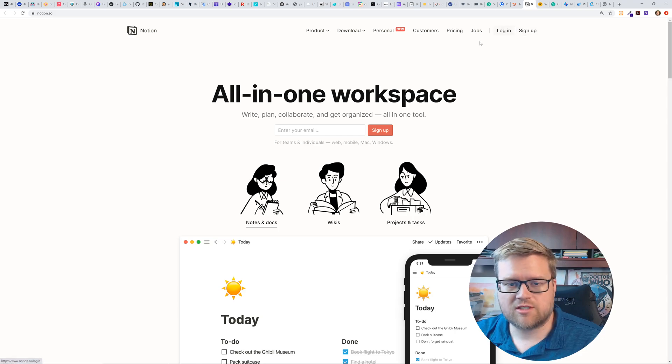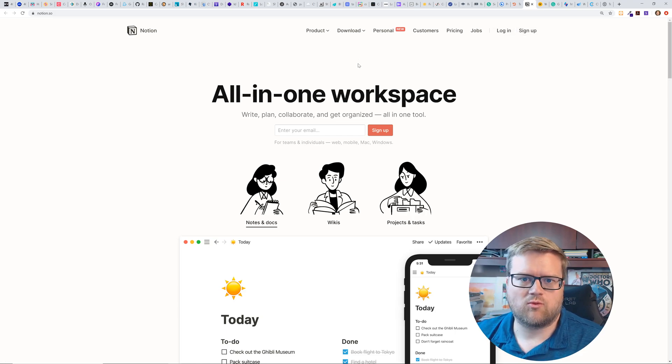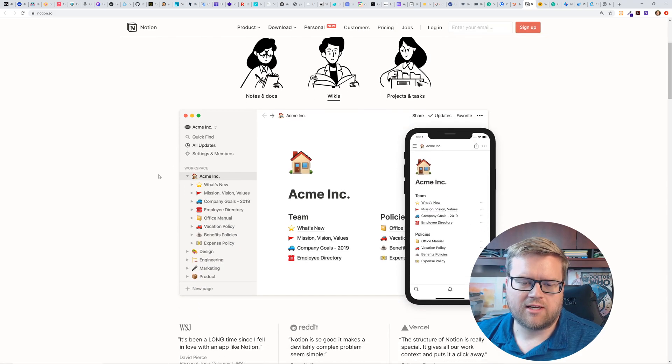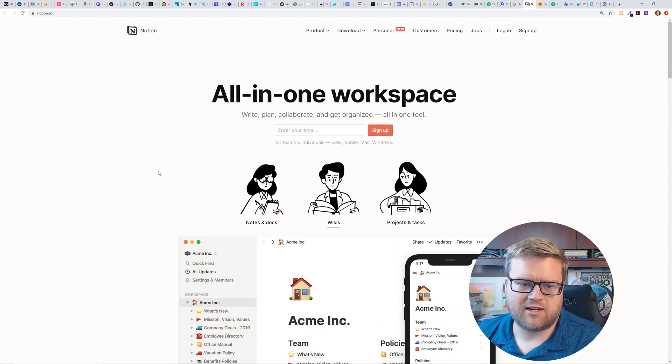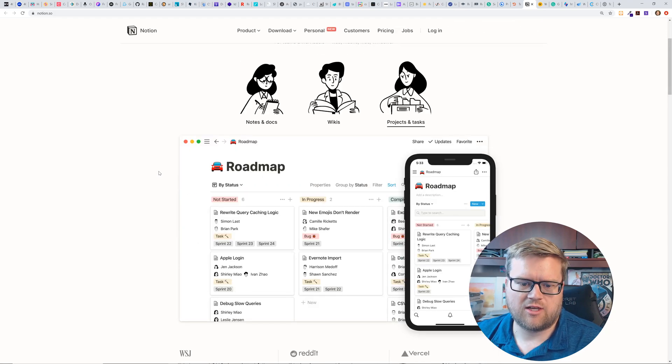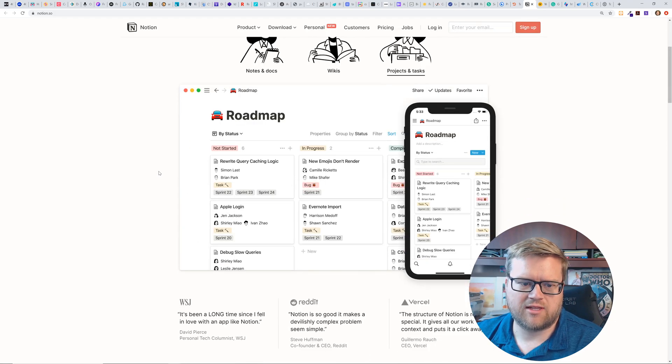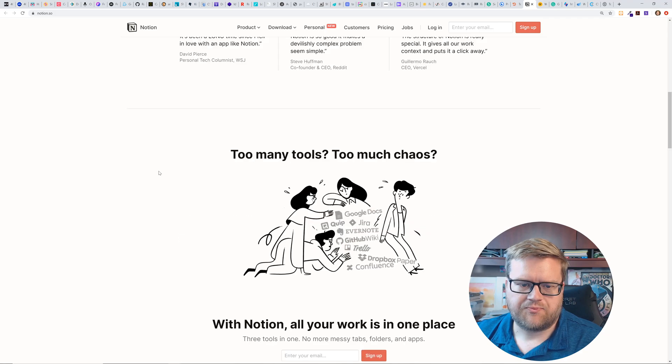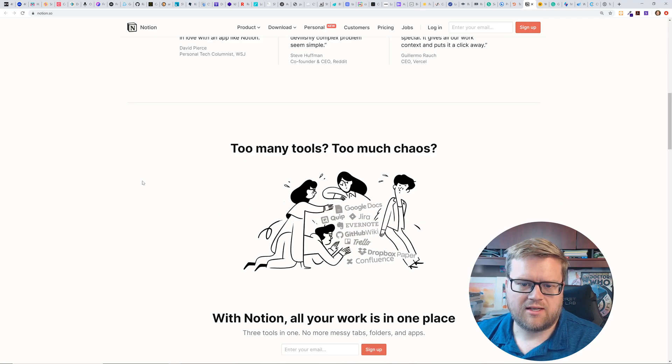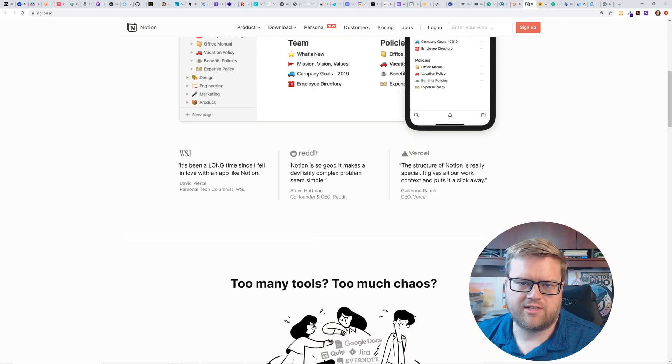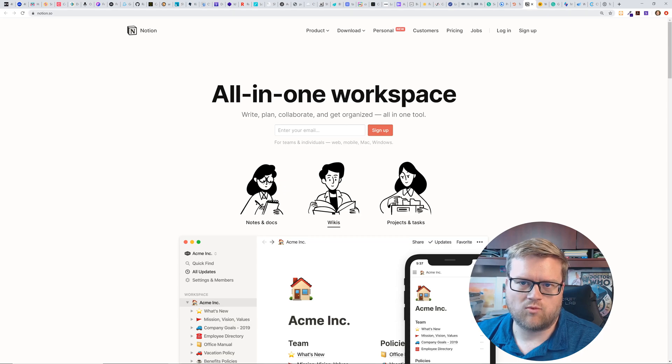I've used notion before. It's an all in one workspace. It's a really, really awesome note taker. It's also kind of, you can do a lot of things with it, I guess. Instead of having like Google docs and JIRA and Evernote, this kind of does everything in one.